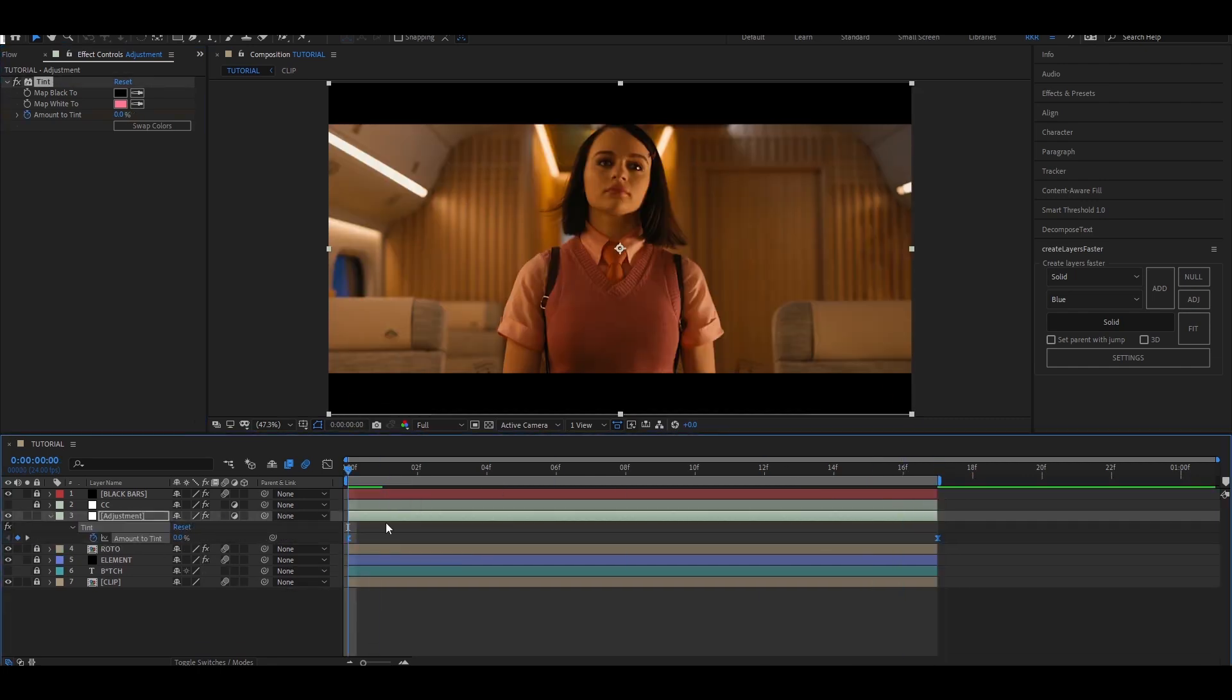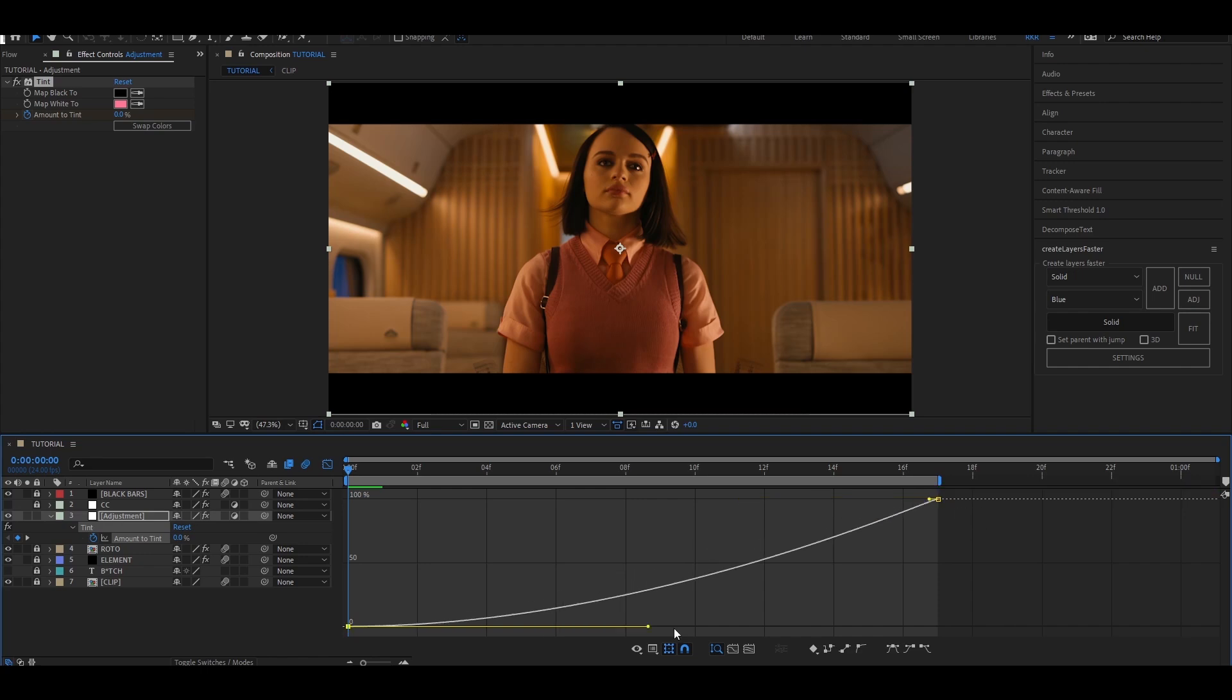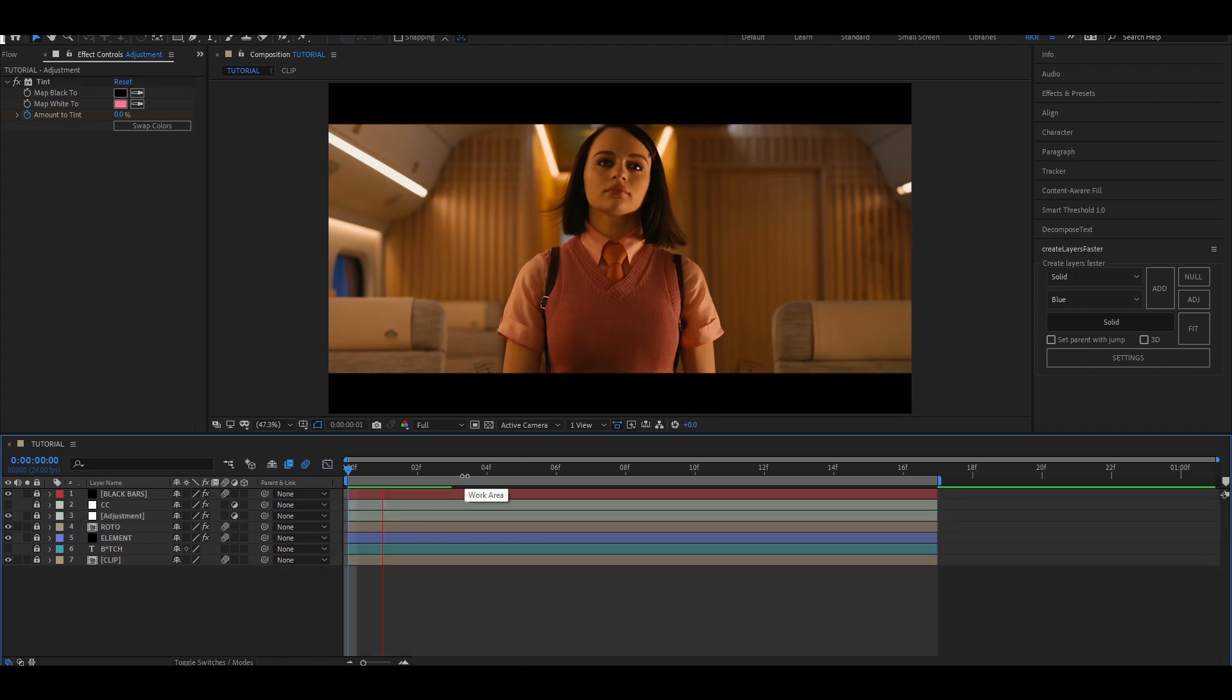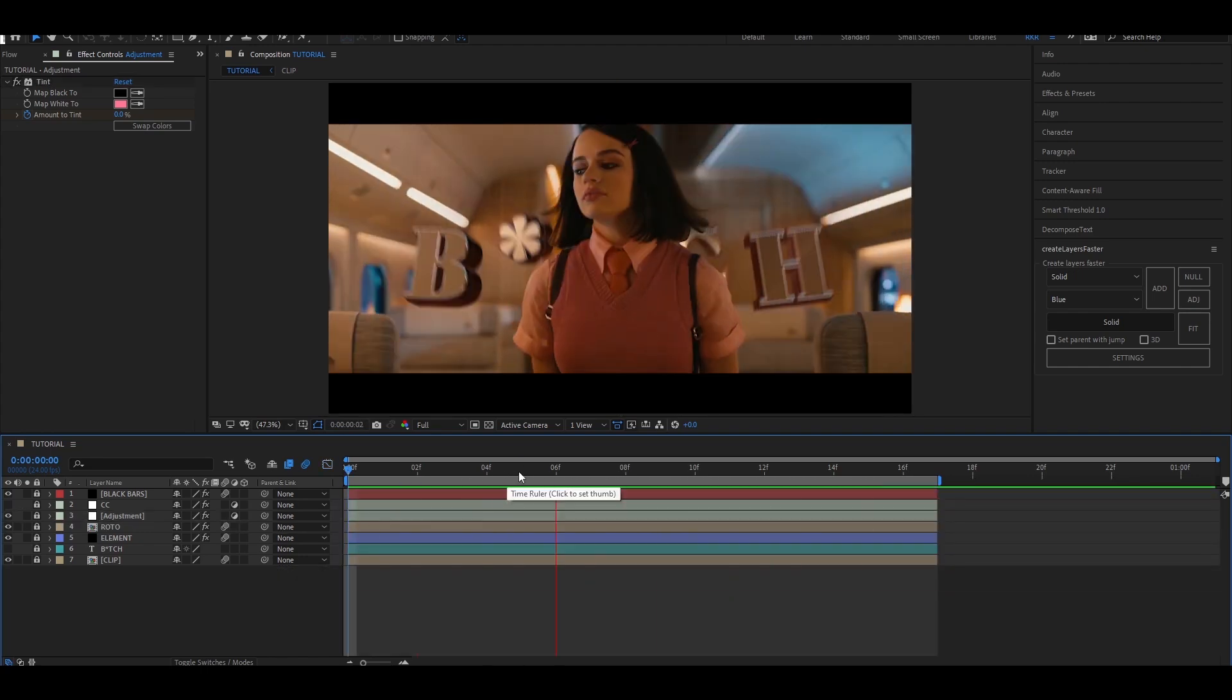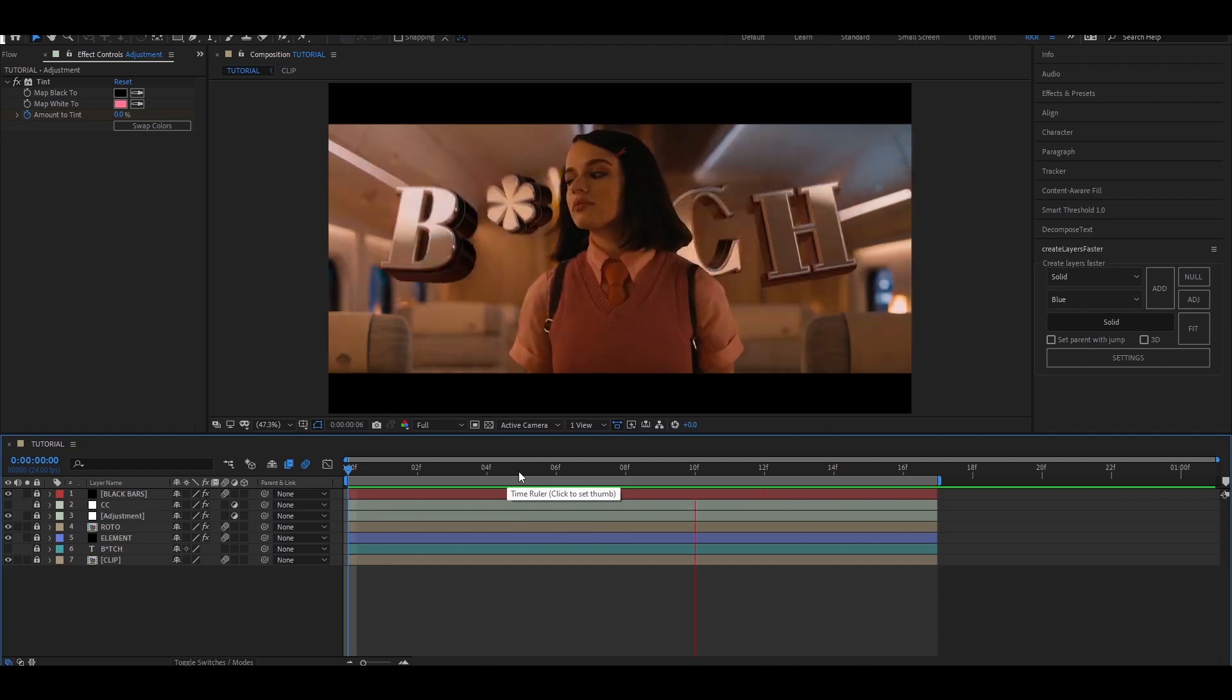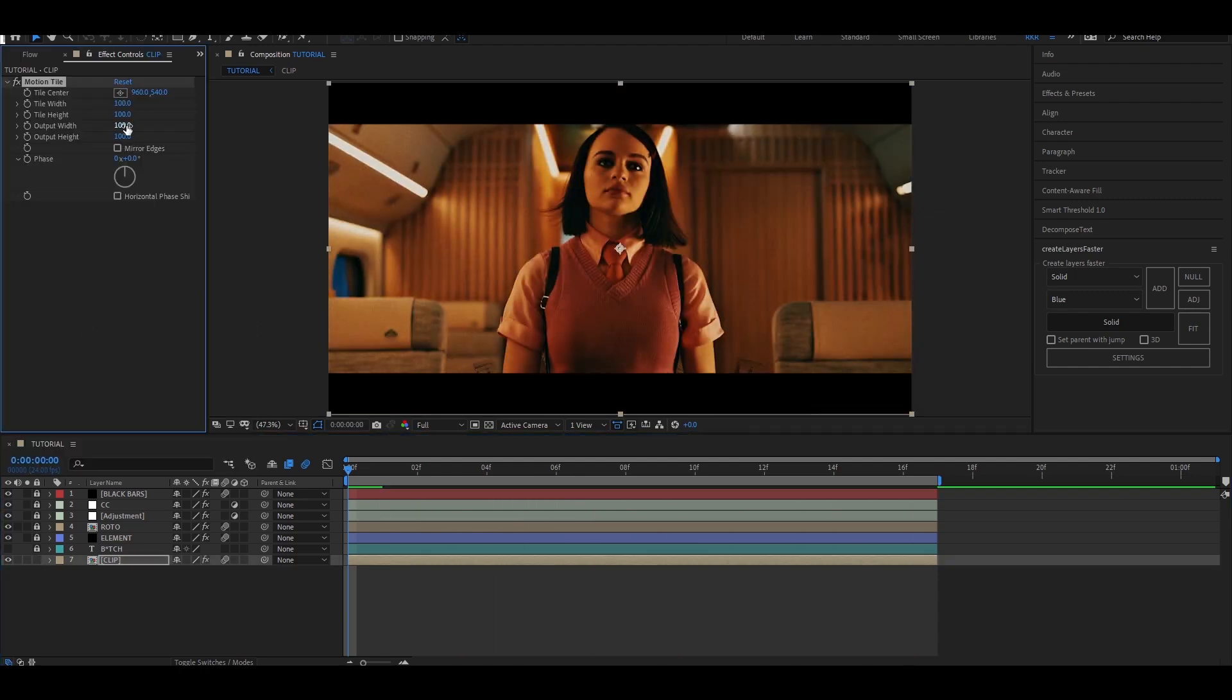Press F9 to easy ease and do this graph. Add your own CC and add motion tile to the clip to get rid of the edge bars.